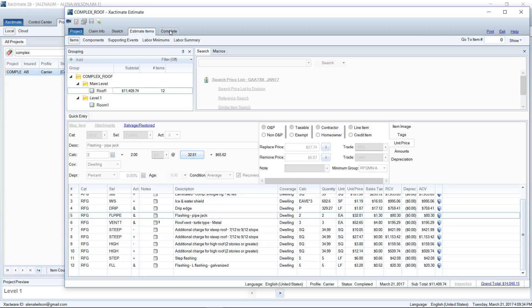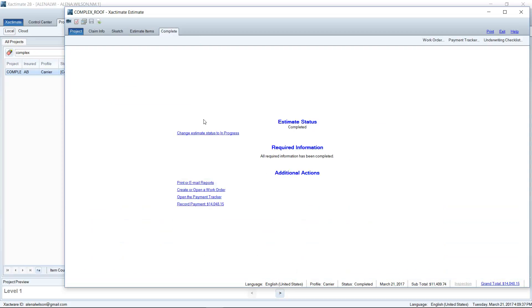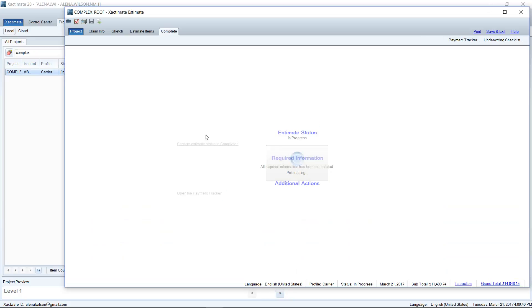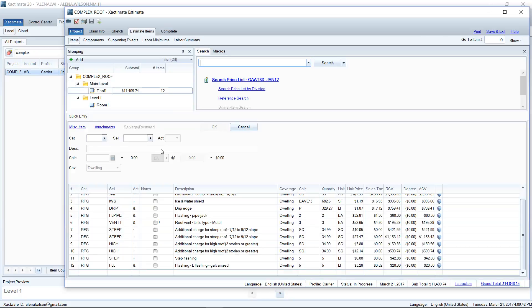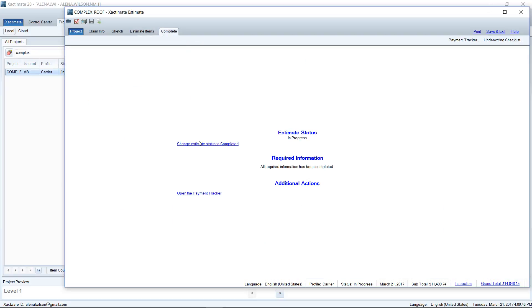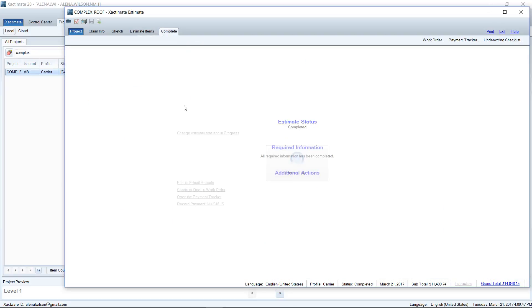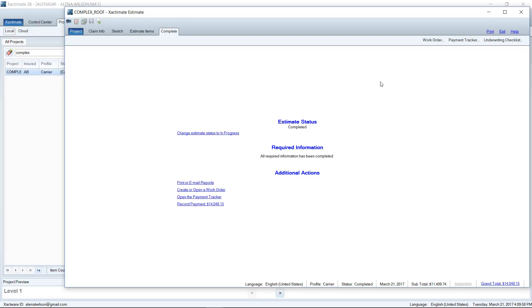If you ever needed to go back and mark the estimate status to In Progress, we could do that and that will unlock the estimate and we can make changes. The nice thing about complete is that no one can go in there and accidentally make changes once it's been completed and the work has been done, the invoice has been paid, all of that. So that's why it's a nice safeguard to mark your estimates complete as well as using this organizational system I'm going to show you.